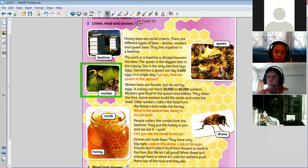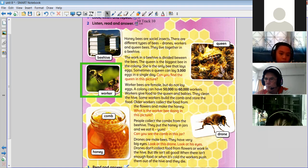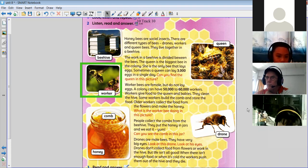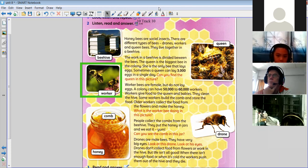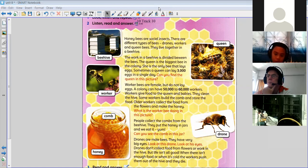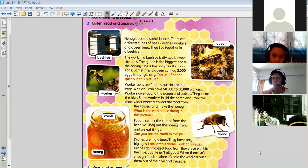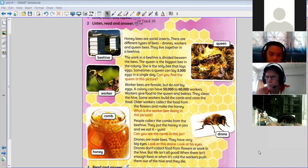Now, drones are male bees. They have very big eyes — look at this drone, look at his eyes! Drones don't collect food from flowers or work in the hive. But life isn't all good — when there isn't enough food or when it's cold, the workers push them out of the hive and they die.